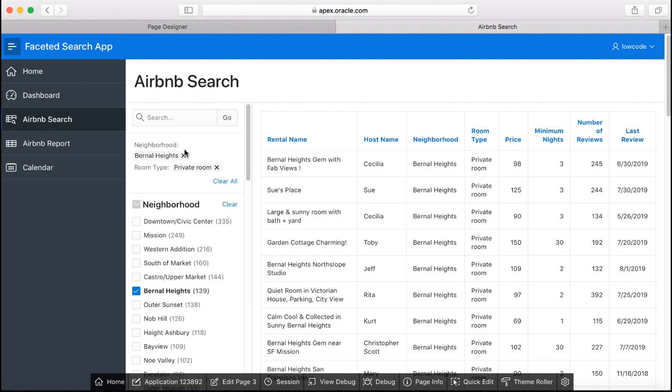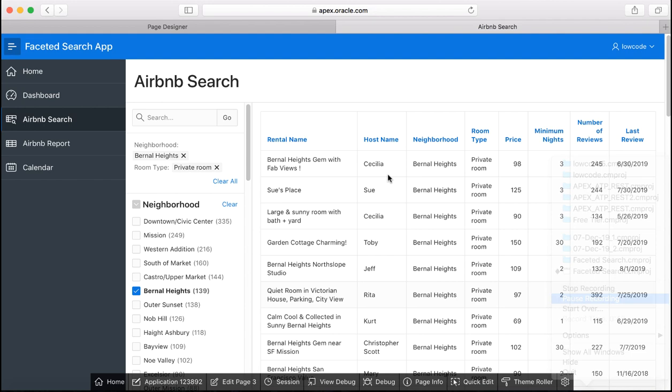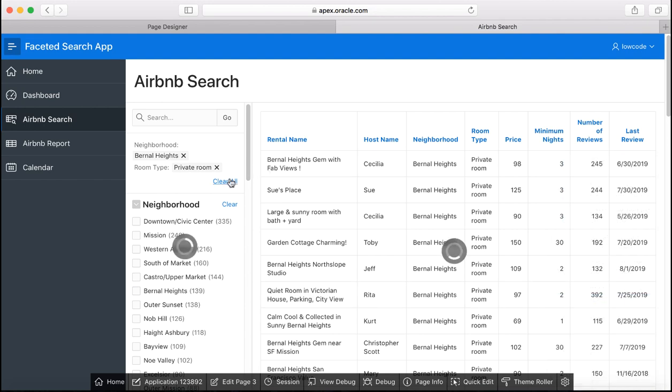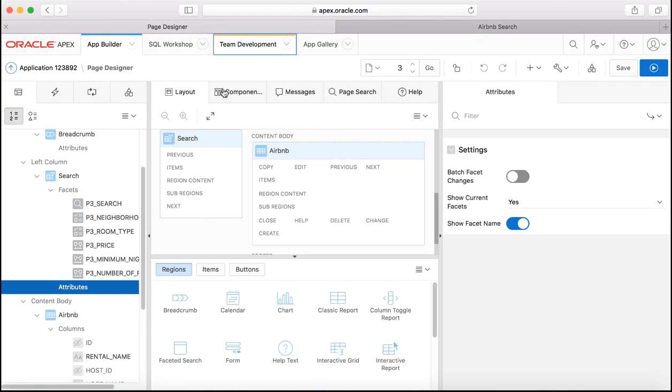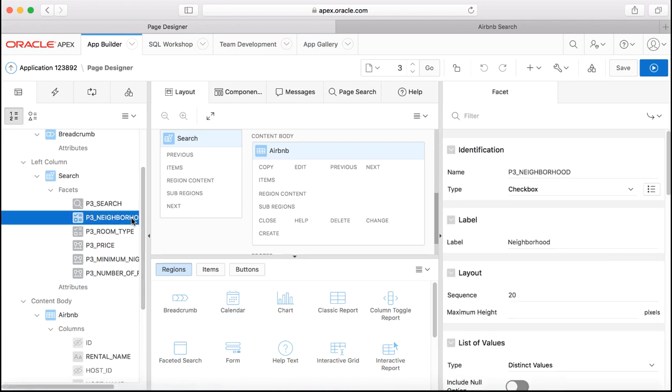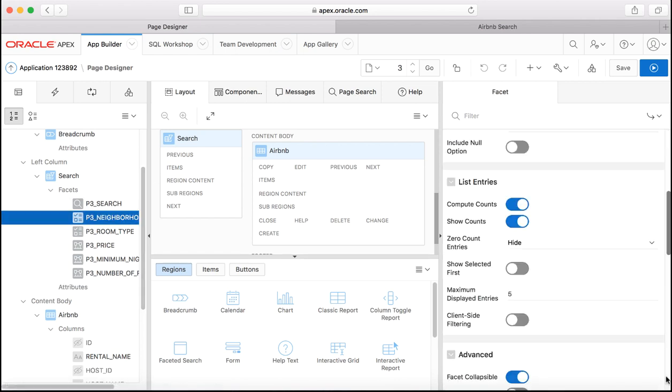Let's select for example from neighborhood let's say Bernal Heights, let's select for room type maybe private room. You see up here you see the current facets. Let's make some more changes so let's clear all these things first, go to the page designer.